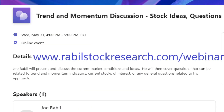I'm going to be doing a live webinar on May 31st from 4 to 5 Eastern Time. I'm doing this for my subscribers, but I am inviting other people to join. It is a free webinar. We're going to discuss the market and some ideas, and I'm going to cover some questions that I've gotten from subscribers. You can register at www.rabilstockresearch.com/webinar and it'll take you to the registration information.